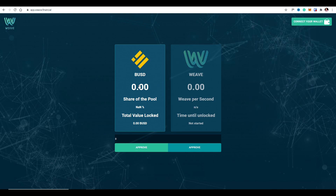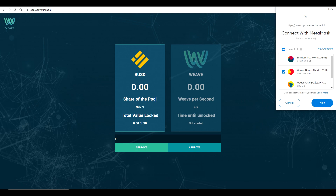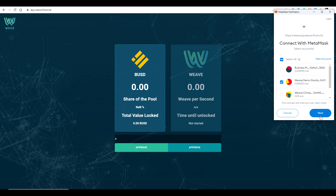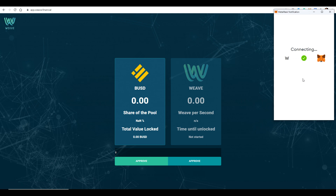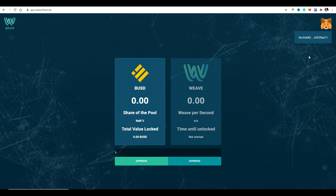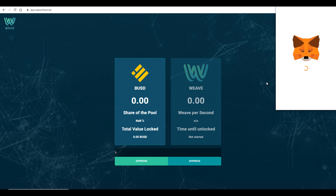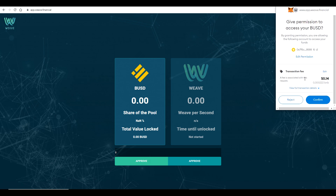Make sure you're on Binance Smart Chain and all logged in and ready to go. Basically what we're going to be doing here is two steps. The first is connecting our wallet — click on 'Connect.' Now we've approved MetaMask to be connected to the DApp. Now we need to go through the process of connecting our wallet to the smart contract and submitting our funds into it.